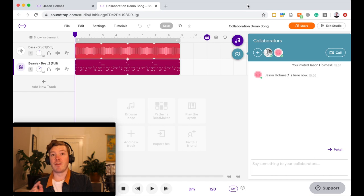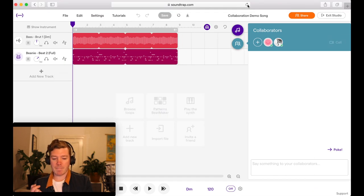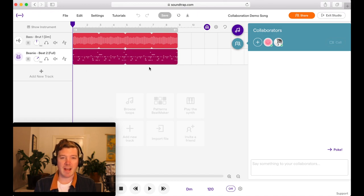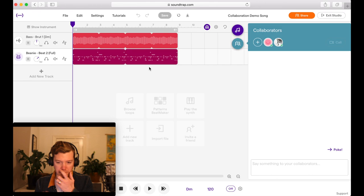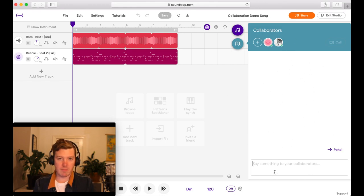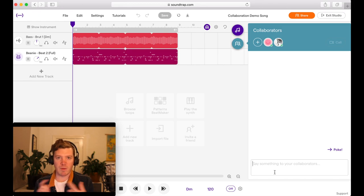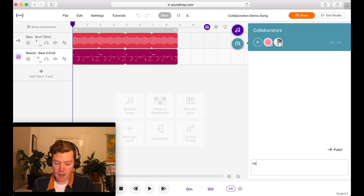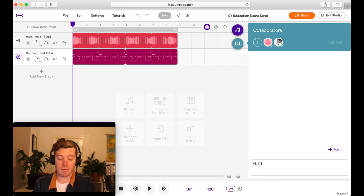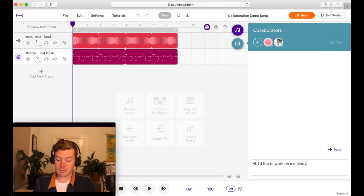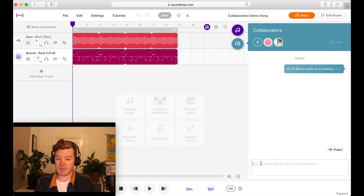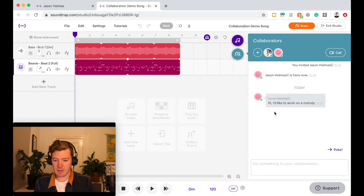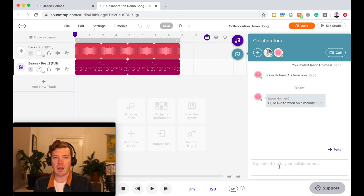So I'm going to flip back over to my other browser, Jason Holmes C, and that's brought me into my studio. Here we are. As you can see now in this window, I can type and communicate with my collaborator. So I could say, hi, I'd like to work on a melody. Hit that, flick over to my other browser. Boom. There's the message right there. So we can communicate that way to the person that you're collaborating with, really useful.